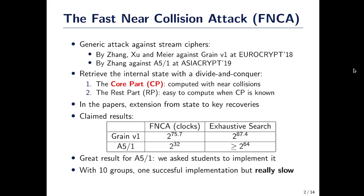In the papers, there was an extension of the state recovery to key recovery with a very efficient complexity. For example, for A5-1, there was something like a factor of 2 to the power 12 economy compared to the existing search, and your office computer could normally run the attack.